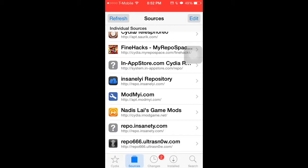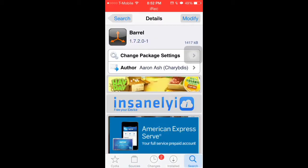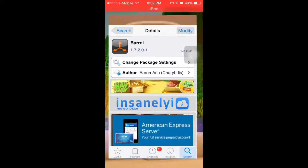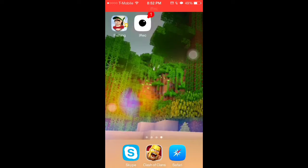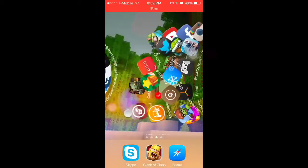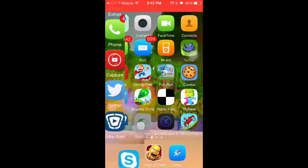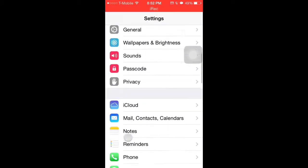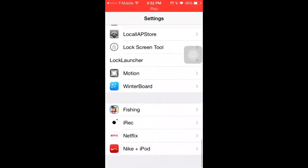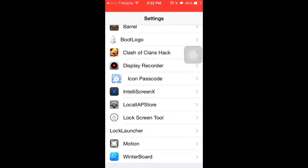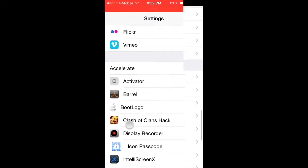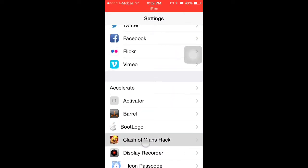Then you can download barrel and it's really simple. If it doesn't pop up as an icon on your screen, just go into settings, scroll down, and there's barrel.